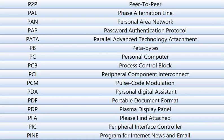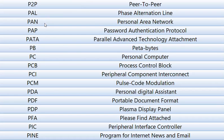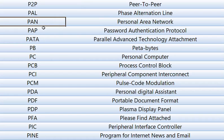First word is P2P means peer-to-peer. Second one is PAL, Phase Alternation Line. And PAN means Personal Area Network.